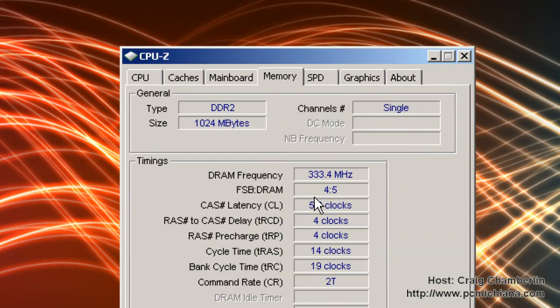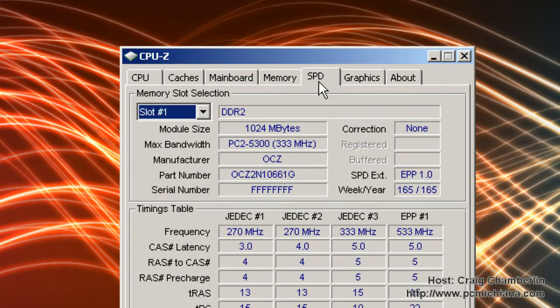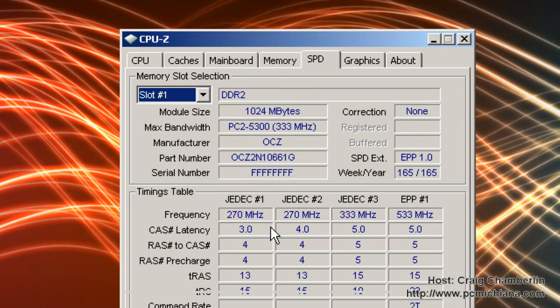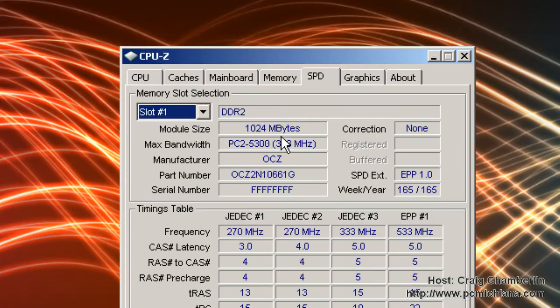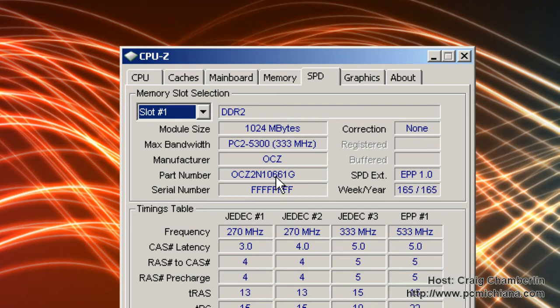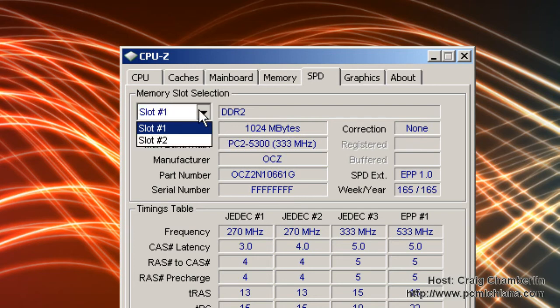You can check out your memory specs. SPD is basically more detailed information on what slot your memory is in. Here's your PC2-5300. It even gives you the manufacturer and the part number of your memory. Wow, that's actually pretty impressive. I'm learning more about this software as I'm doing a video on it. How awesome is that?